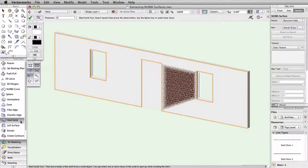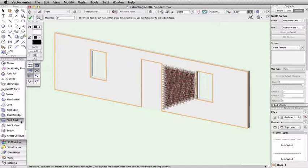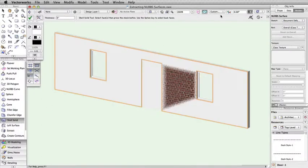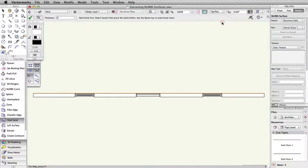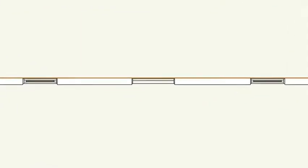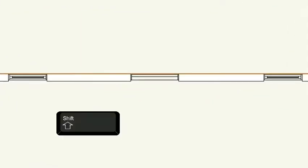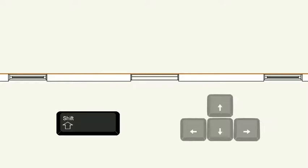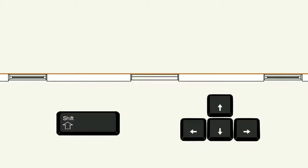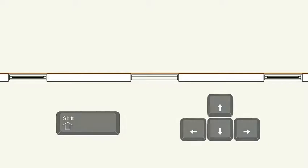In this case, we will nudge the surface away from the wall. Switch to a top plan view and with the NURB surface still selected, hold the Shift key and use the arrow keys to nudge the surface away from the wall. This will move the NURB surface slightly off of the exterior surface of the wall.